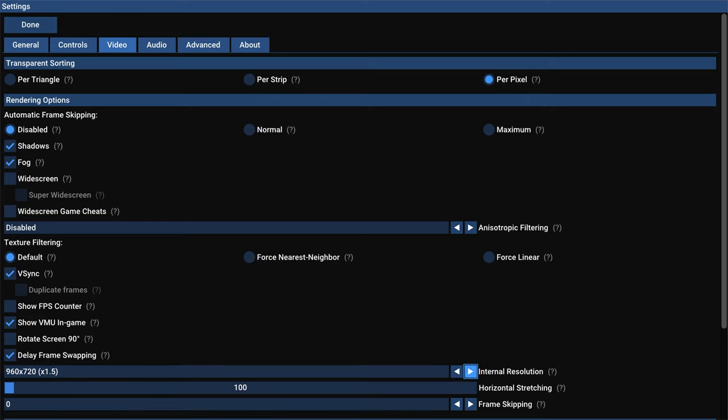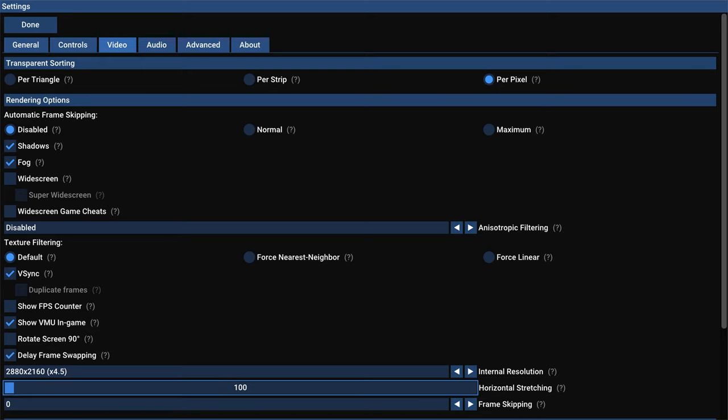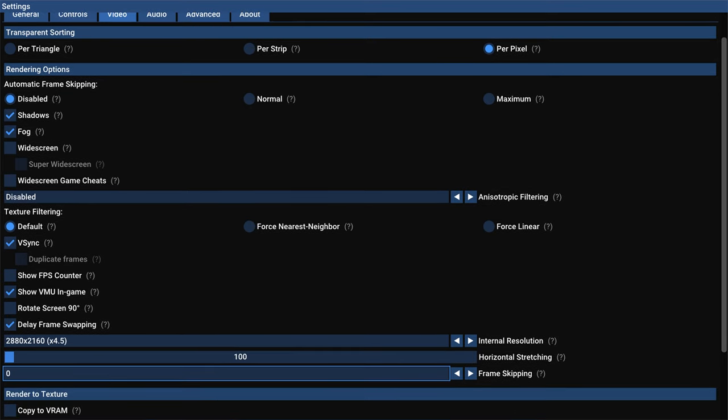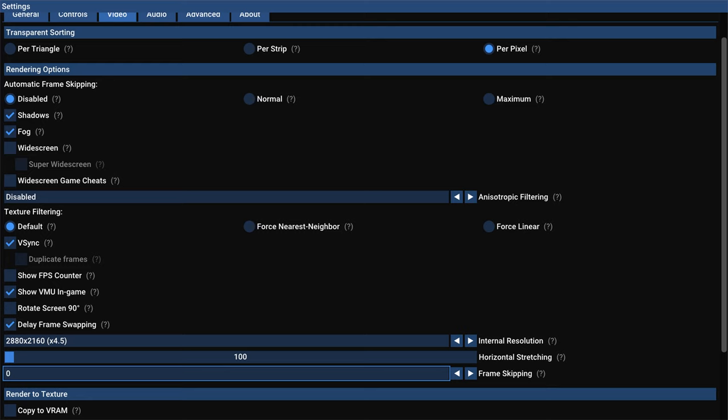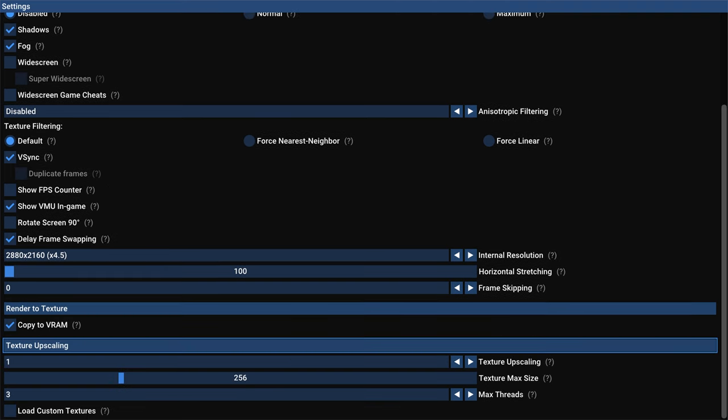And next up, we have internal resolution. So you can crank this all the way up to 4K, no problem. Again, like I said, with per pixel transparent sorting and 4K internal resolution, there might be the occasional hitch on a Series S, but nothing that has really been game breaking in any of the games that I've tested. Again, I don't have the most Dreamcast games, but if you notice some hitching, you could just lower the internal resolution. Try changing the transparent sorting back to per triangle. But for the most part, you should be good to just go full 4K per pixel on this one and be just fine. And then we have horizontal stretching if you want to stretch the image out, but you shouldn't really need that. And then frame skipping. We don't need to mess with this on Xbox. To render to texture, so we could copy this to VRAM. Try it with it on, try it with it off. See if you get better results one way or the other. I typically tend to turn this one on.